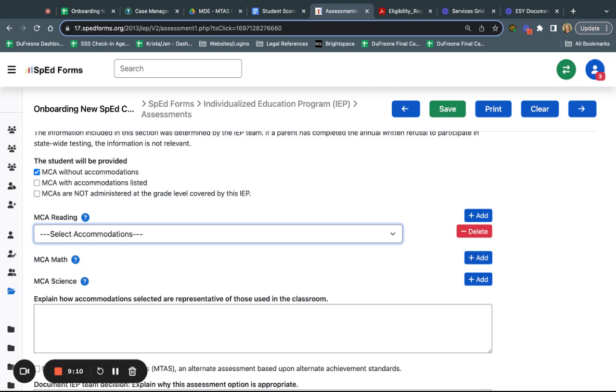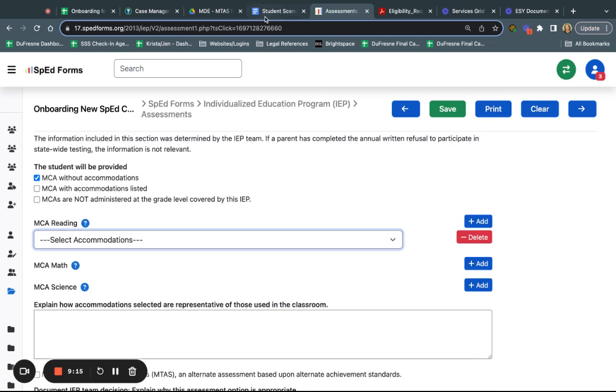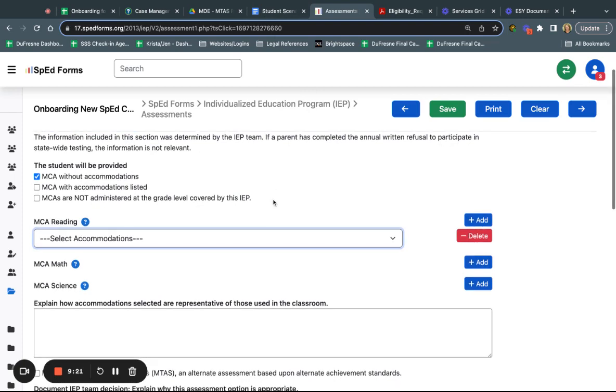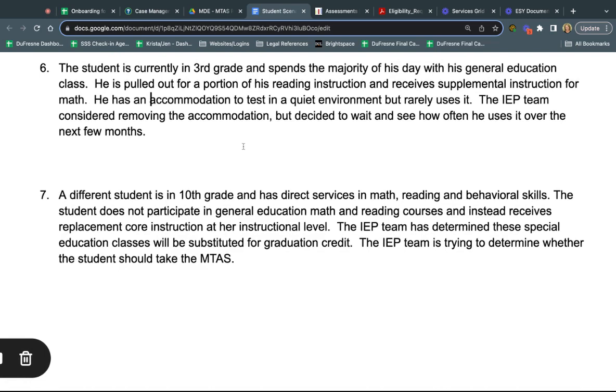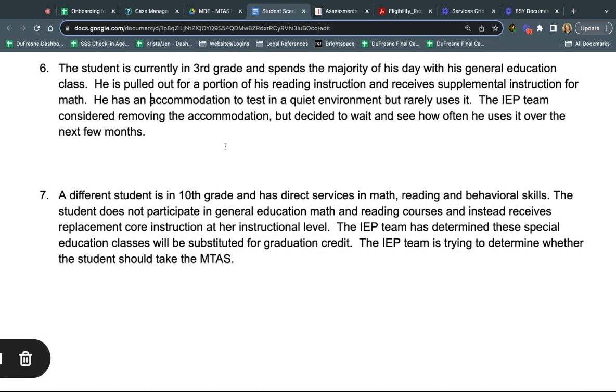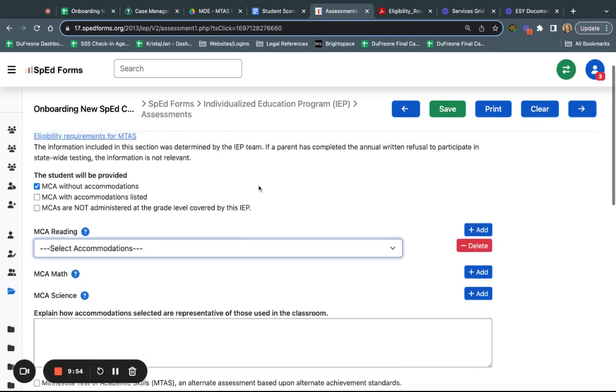What we're going to do now is go through a scenario here of a student and we're going to determine the assessments that this student needs for these statewide assessments. I have one student here who is in third grade, spends the majority of their day with their general education class, they're pulled out for a portion of reading instruction and receive supplemental instruction for math. This student has an accommodation to test in a quiet environment but rarely uses it, and the IEP team considered removing the accommodation but decided to wait and see how often he uses it over the next few months.